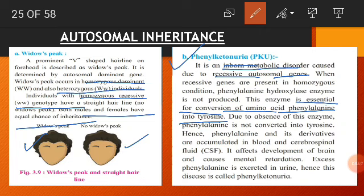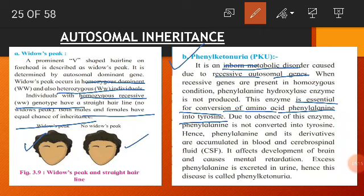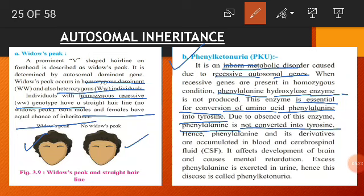This enzyme is essential for the conversion of the amino acid phenylalanine into tyrosine. Tyrosine is a dietary supplement used to improve alertness, attention, and focus. It produces important brain chemicals that help nerve cells communicate and may regulate mood. Due to the absence of the phenylalanine hydroxylase enzyme, phenylalanine is not converted into tyrosine, so the person does not obtain this dietary supplement needed to produce important brain chemicals.